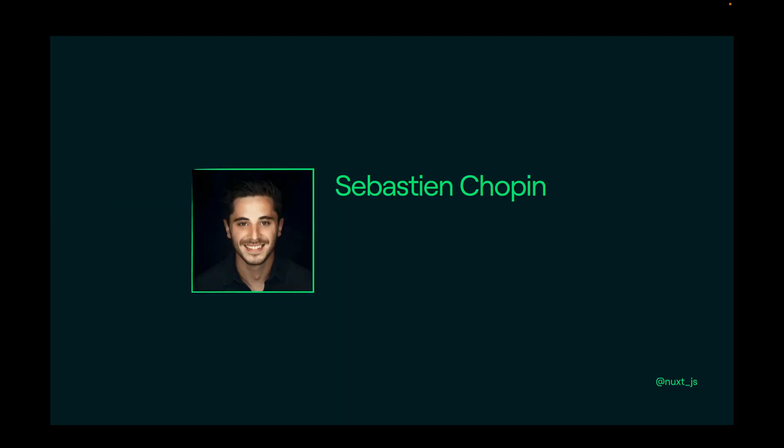I'm Sébastien Chopin, I'm the CEO at Nuxt Labs and co-author of Nuxt, and you can find me on the social network with Atinux.